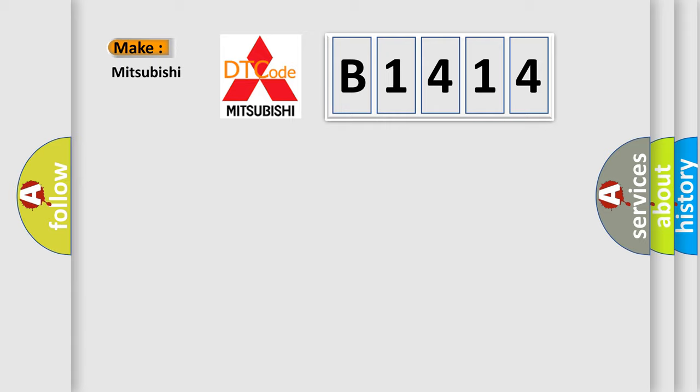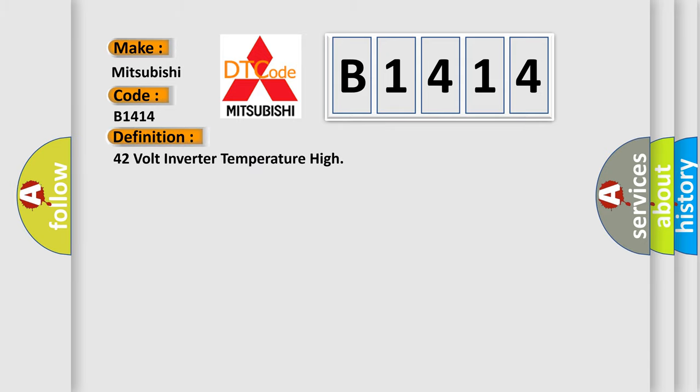So, what does the diagnostic trouble code B1414 interpret specifically for Mitsubishi car manufacturers? The basic definition is: 42 volt inverter temperature high.